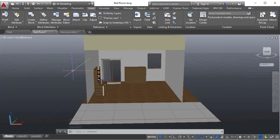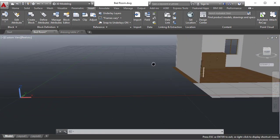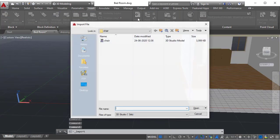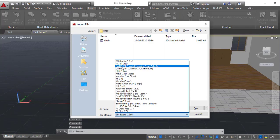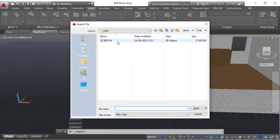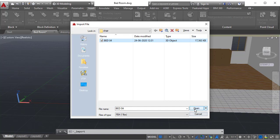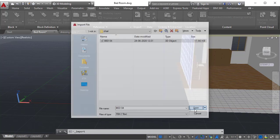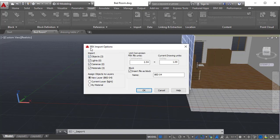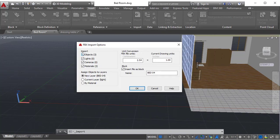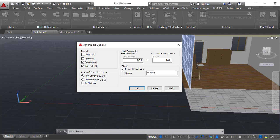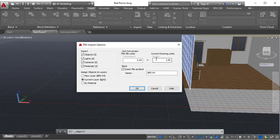If you want to use FBX, similarly I am using import. Change this into FBX and you can see that file, FBX format, and click open. For FBX, the dialog will be changed to this one like what objects you want to import: objects, lights, cameras, materials. You can keep them all checked. Assign objects to the layer, I am just using current layer. Unit conversion, it is showing the FBX file format unit is in centimeters, current drawing units in inches, so unit conversion will be there.